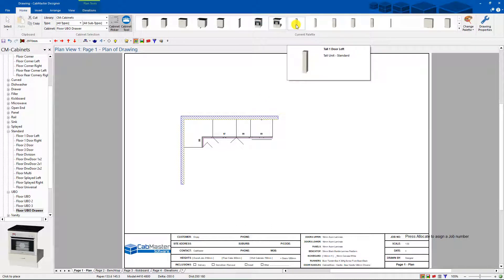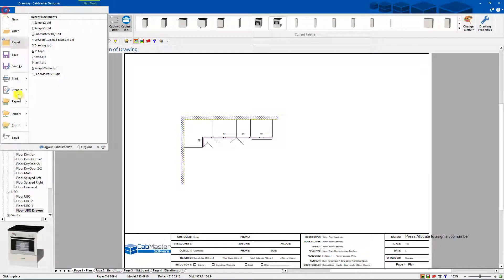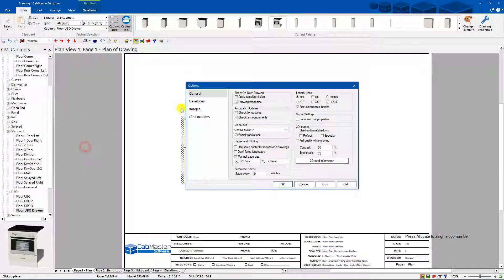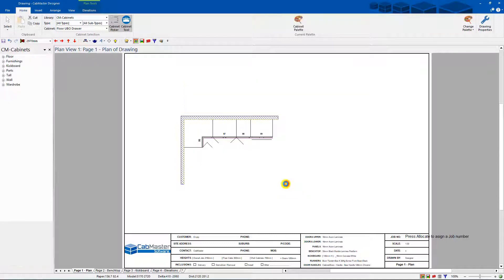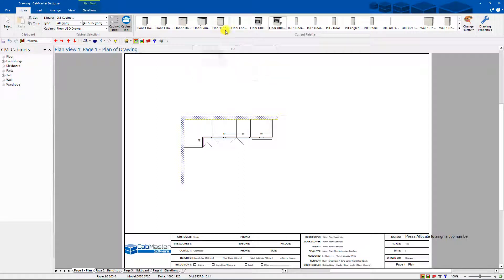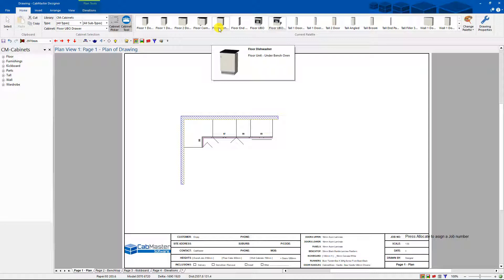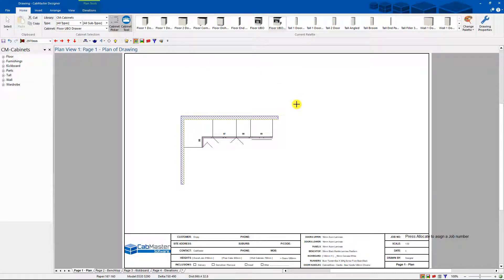The other thing you can do is if you go to file, options, images, you can actually show captions. If you turn that on, it actually gives you the name on here, so it depends on how big the name you have, sometimes they don't quite fit properly. If you go and rename the cabinets in the library catalog manager, you can actually put down smaller codes and make them fit better as well.